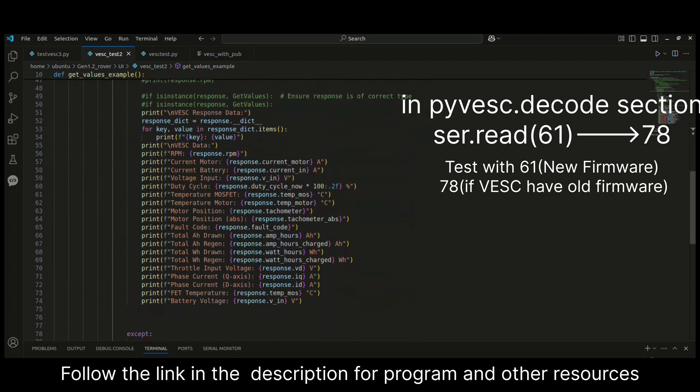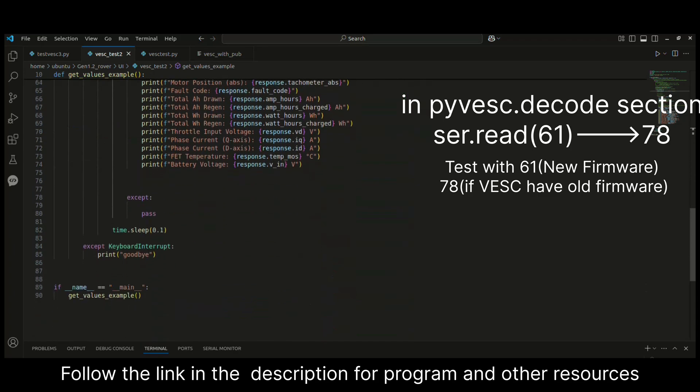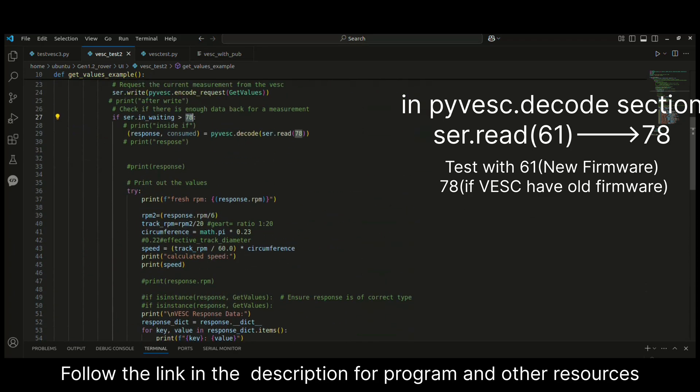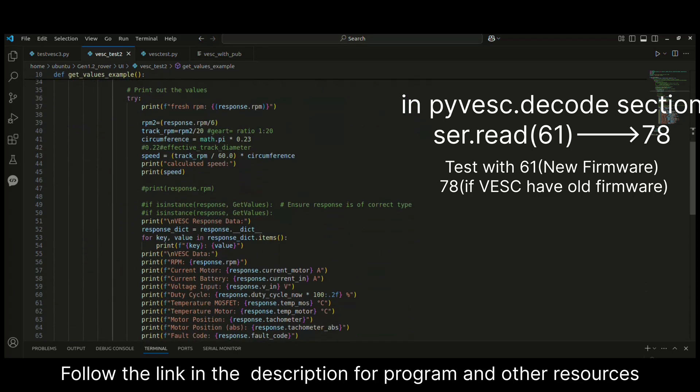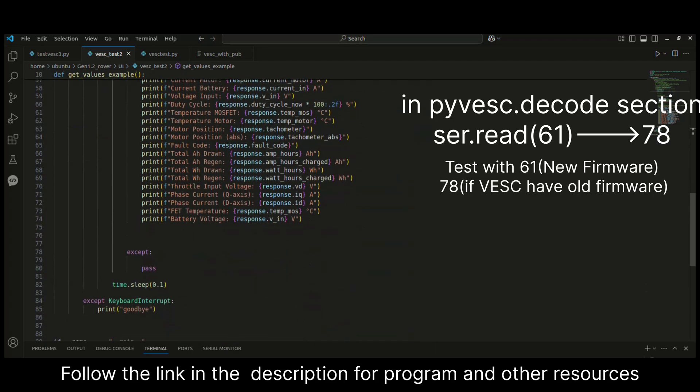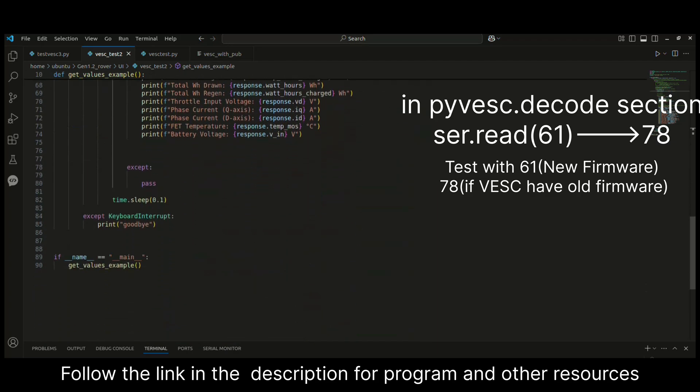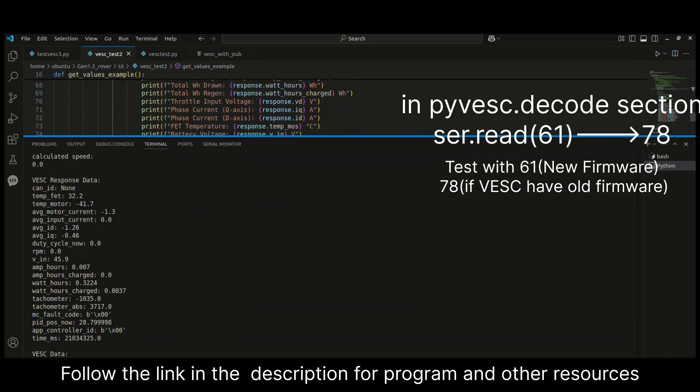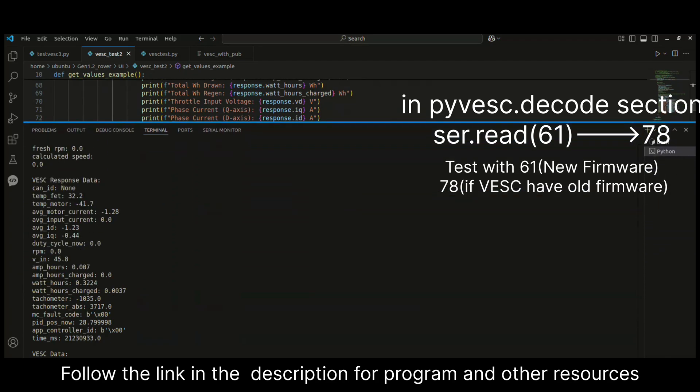It was not working for me because of the firmware version difference in VESC. You may also have to change this or test with other values also. If it's not working with the default 61 value, you can change to this value and it should be working.